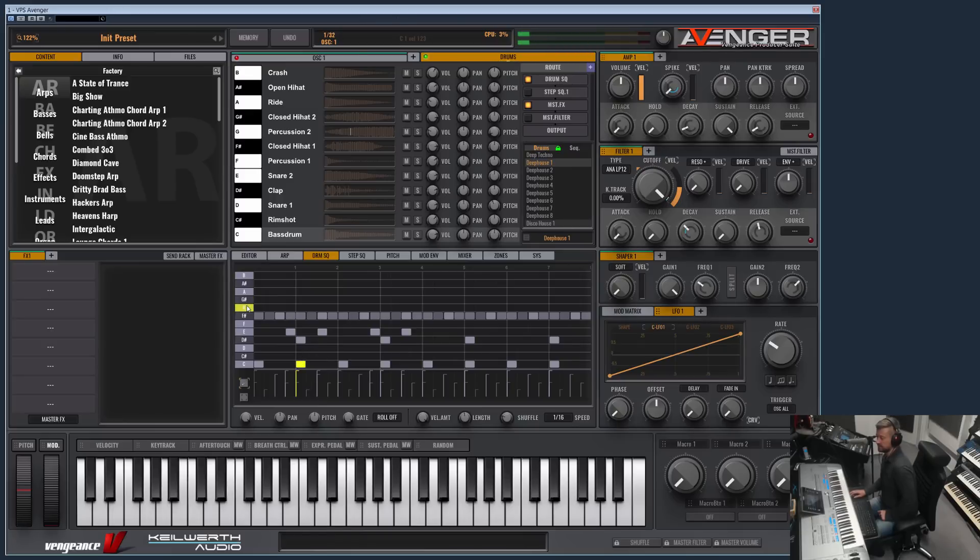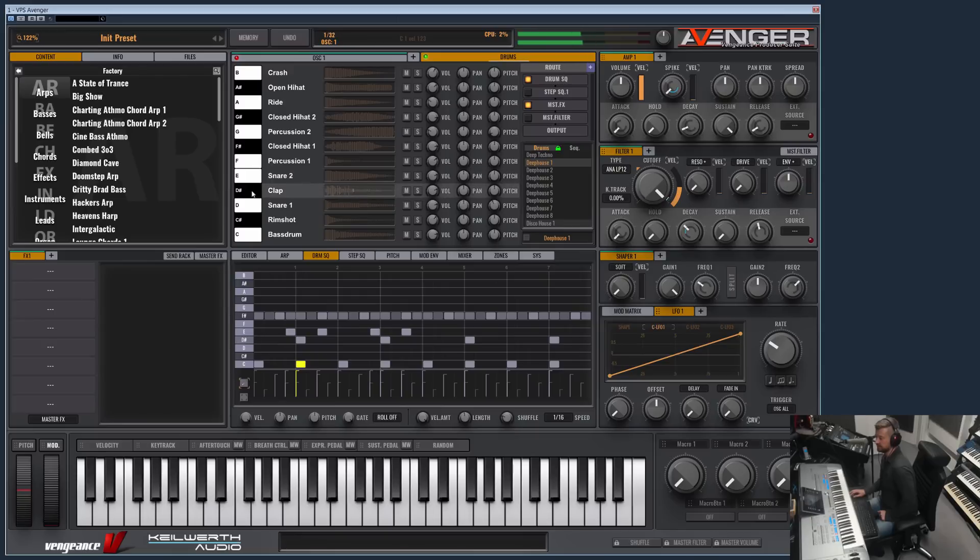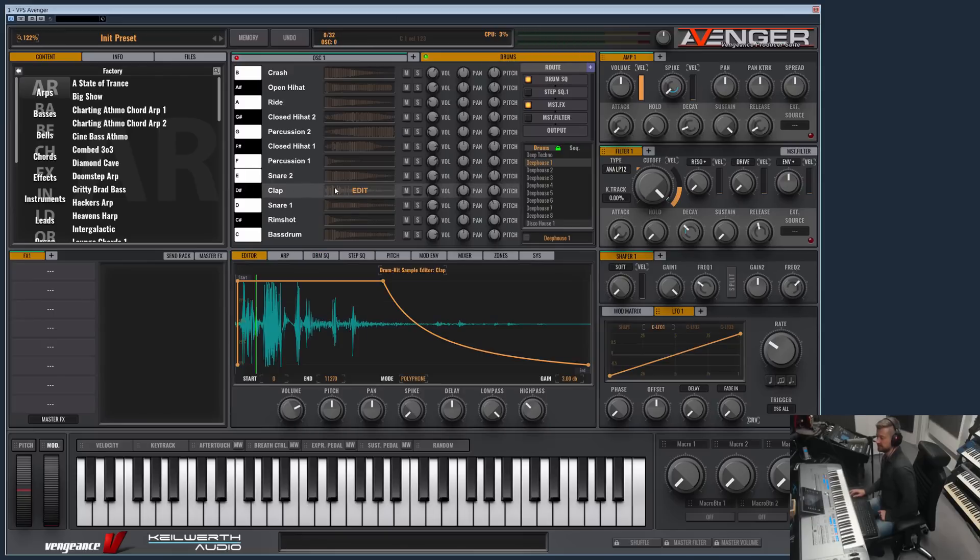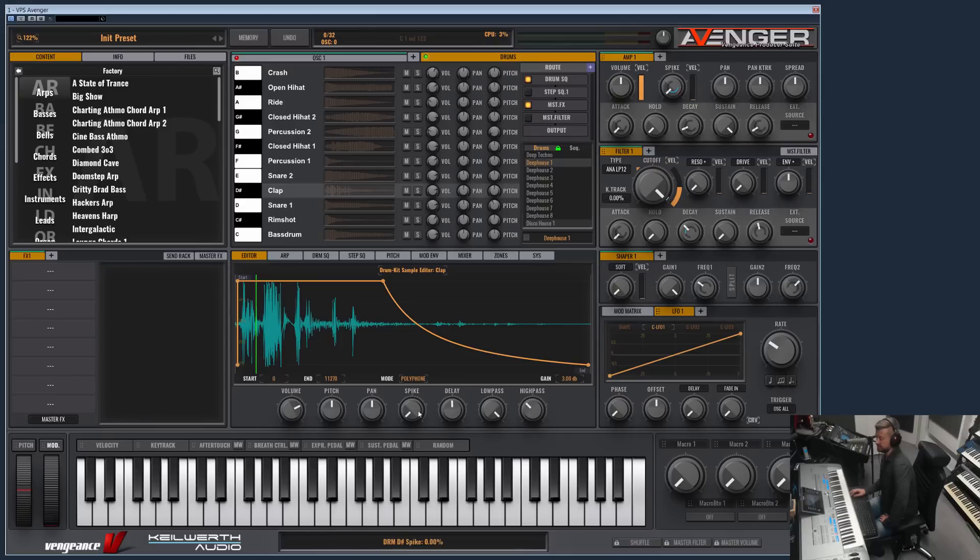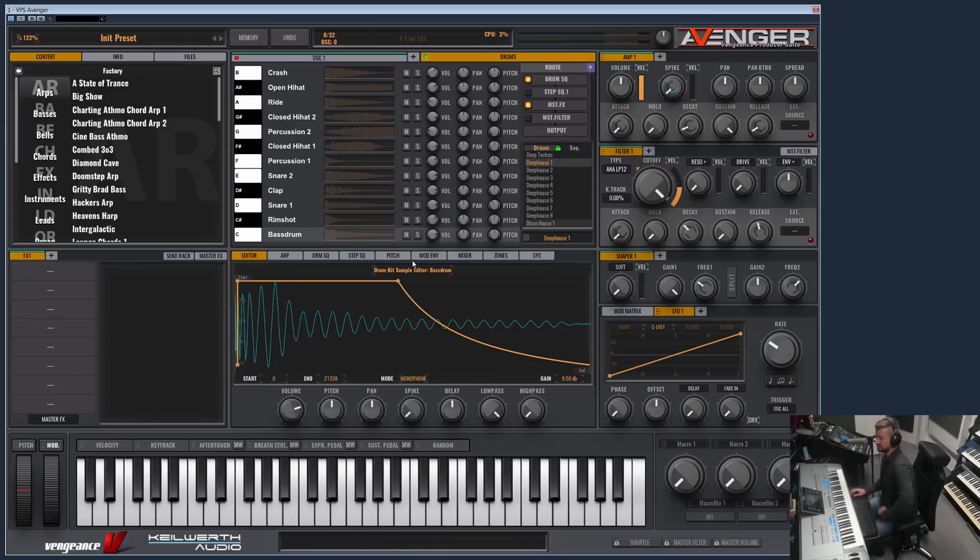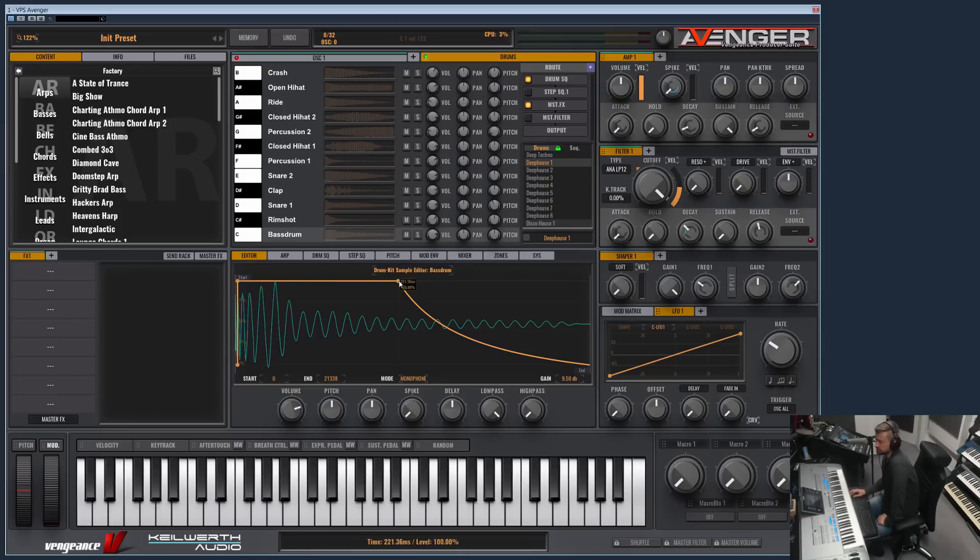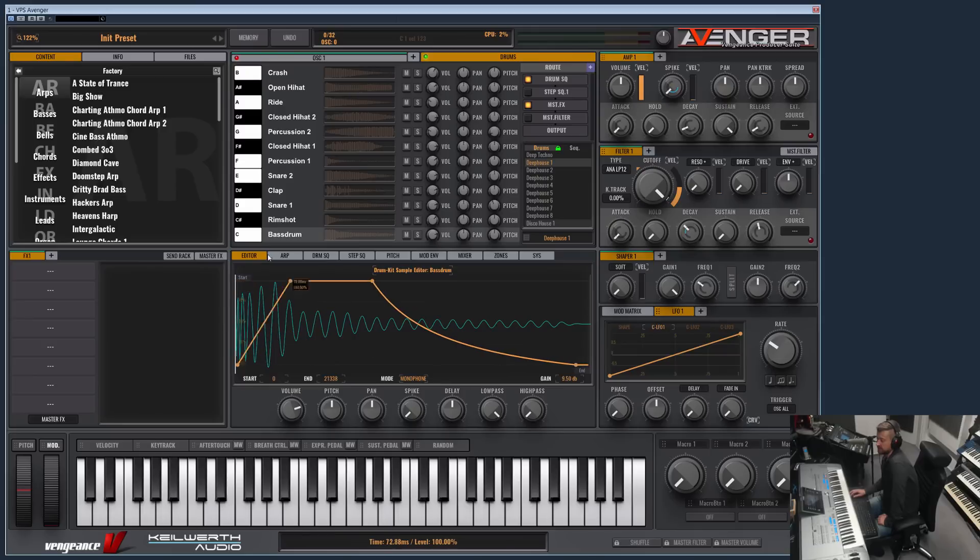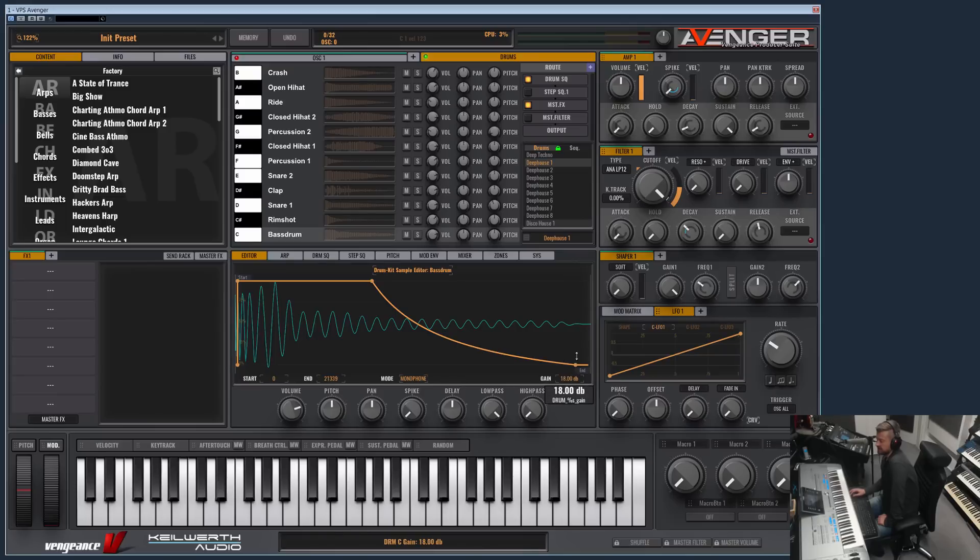And let me show you my favorite feature, which is the pre-shifting, which works fantastic by the way. If you click on any sample here on edit, you will come to the sample editor. You can apply envelopes here for the volume. The start point can be set here, the end point. You have an additional gain here. You can set it to mono or polyphone mode, and so on.